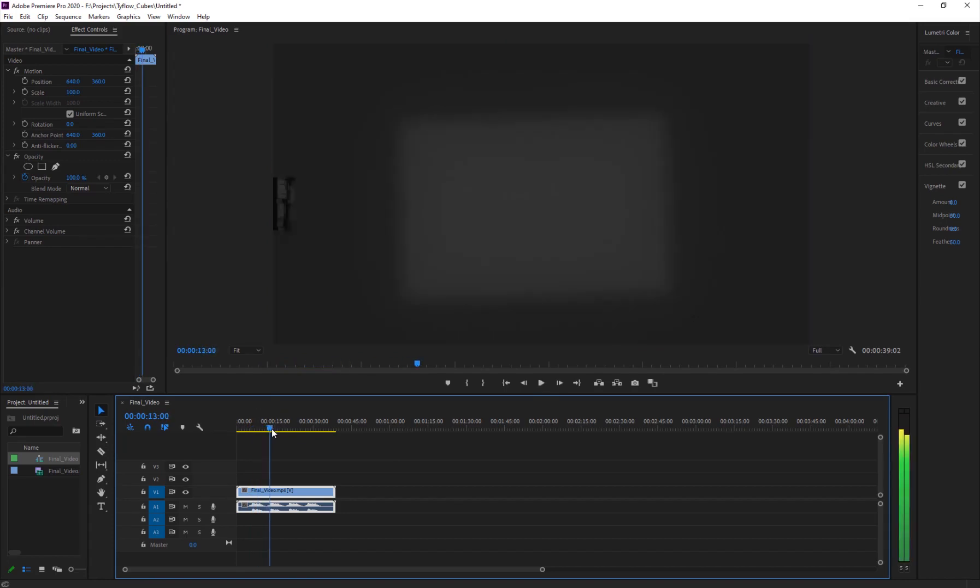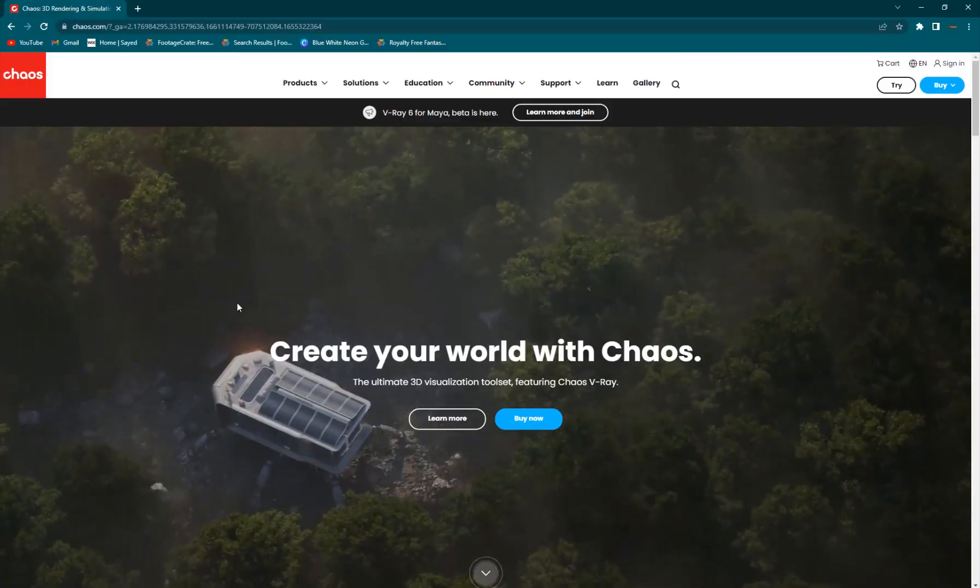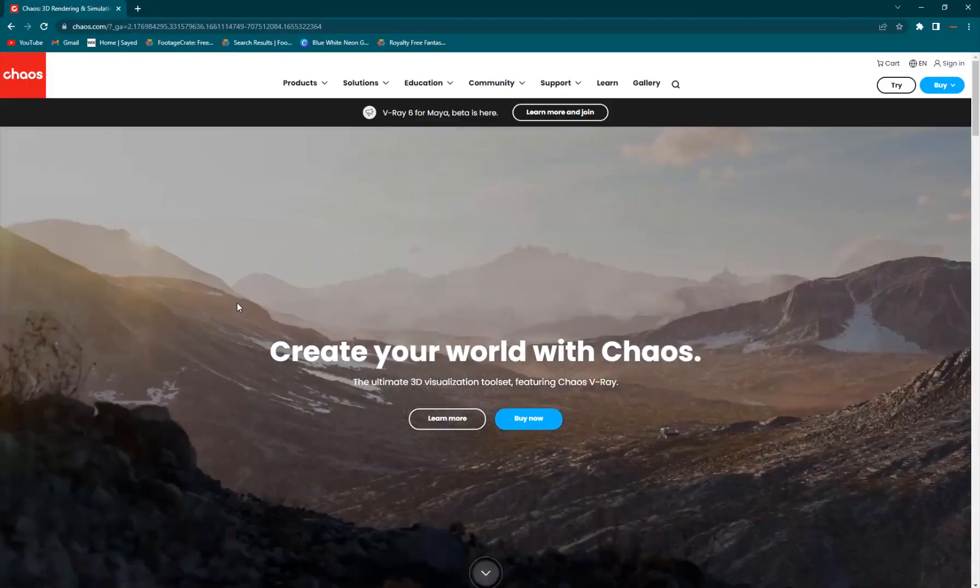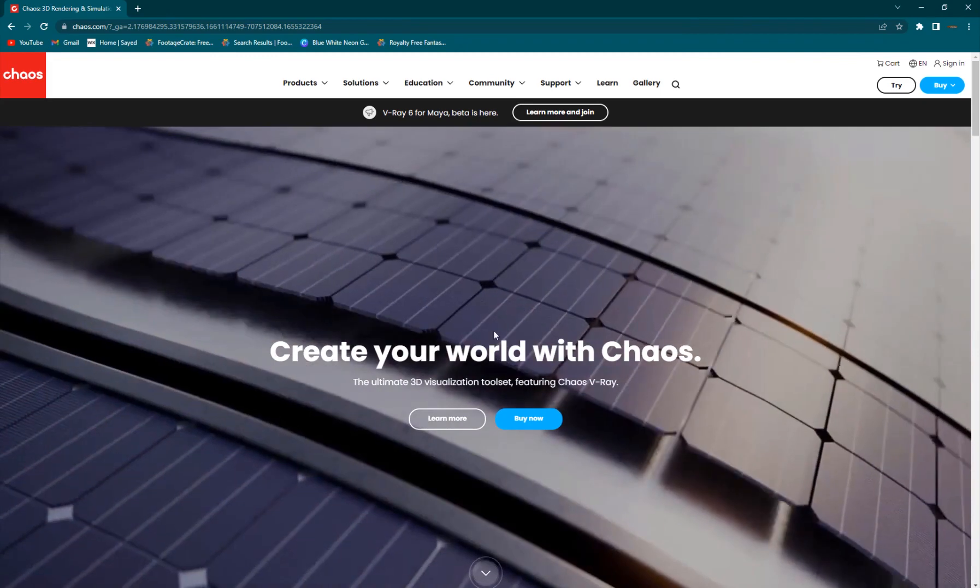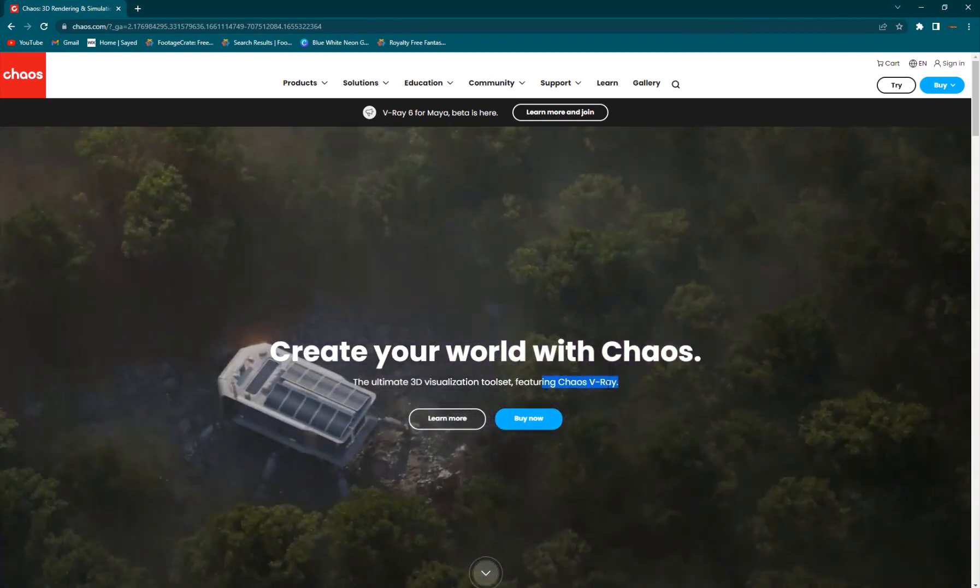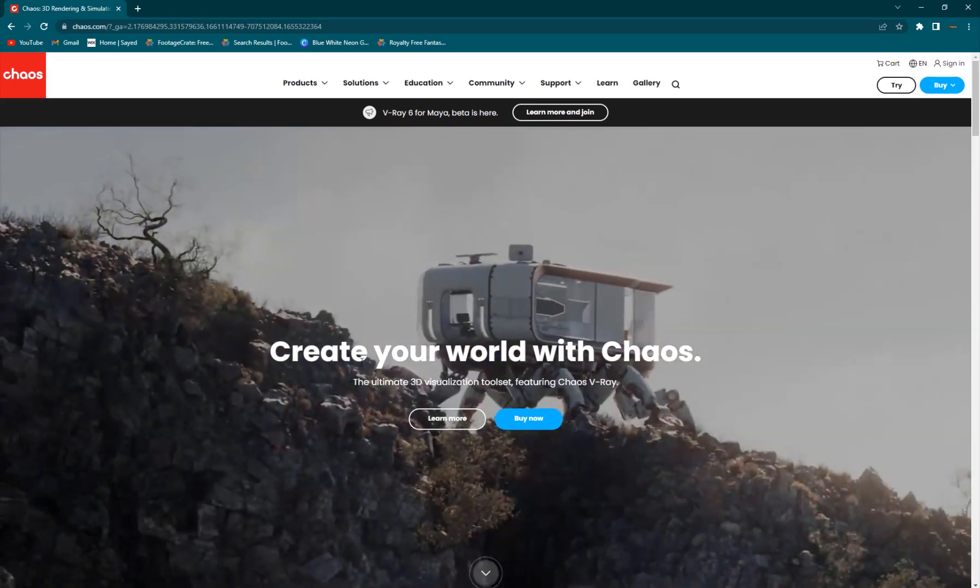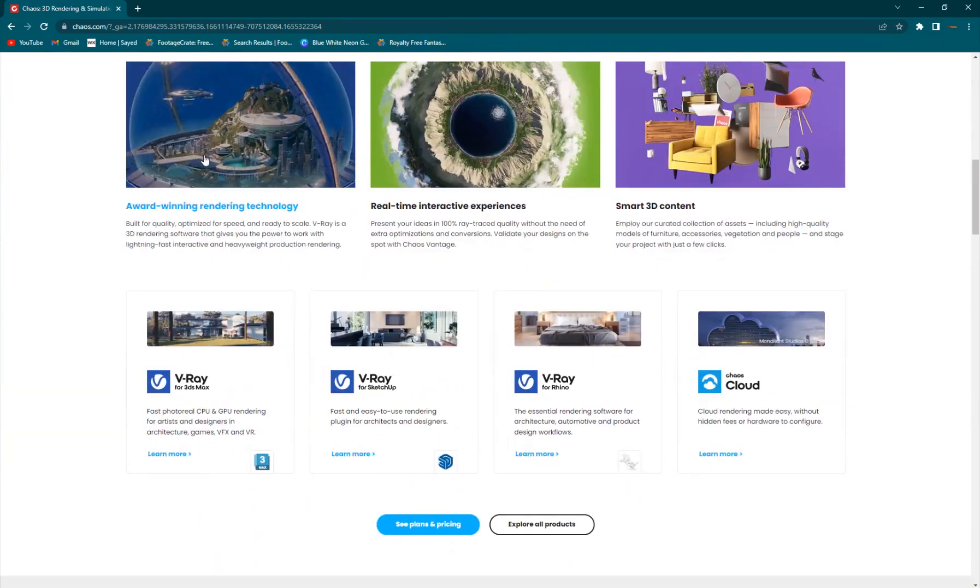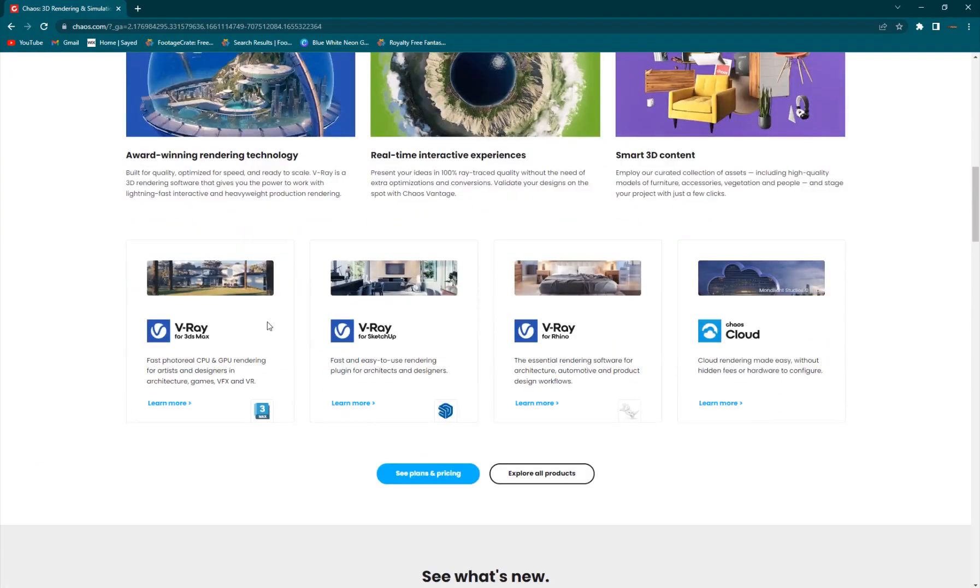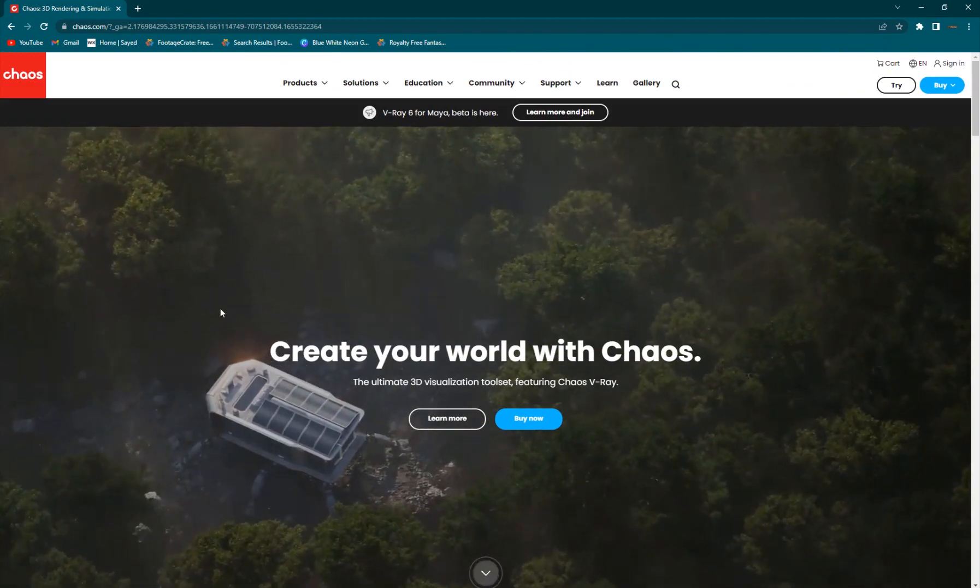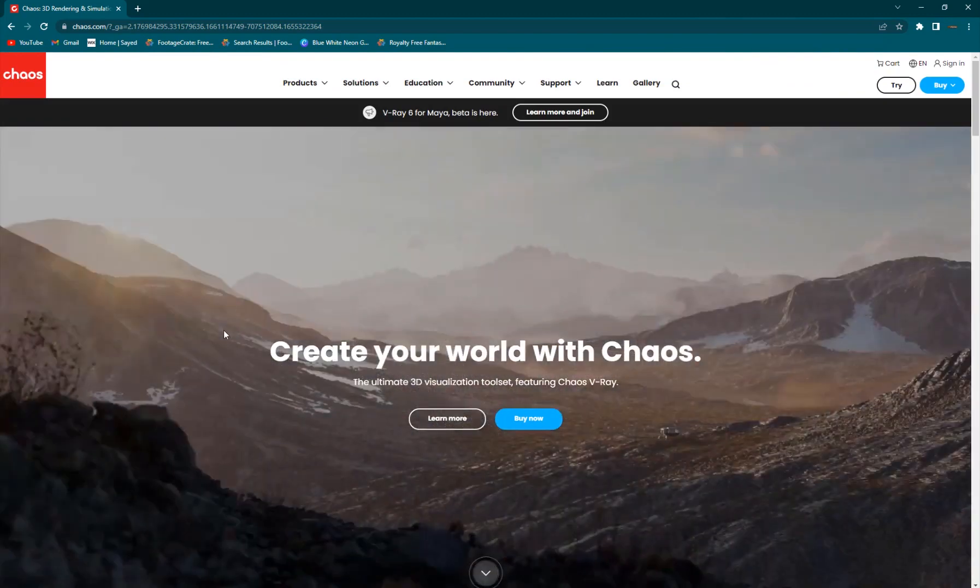We got a couple of different renders here. Before getting into today's video, I want to thank the sponsor of this video, Chaos. Chaos Group is the company who built V-Ray and Phoenix. If you want to get these products, you can check out the link below in my description and it'll help me out as well.